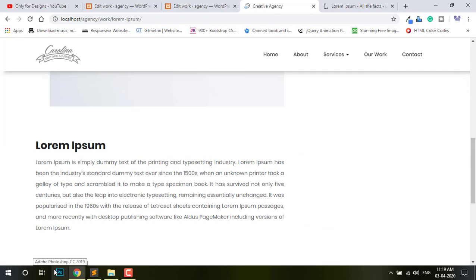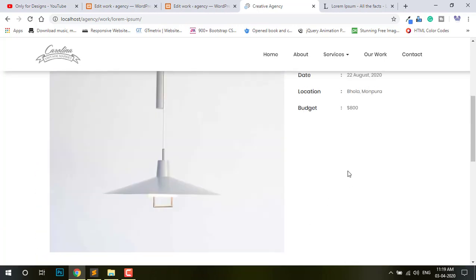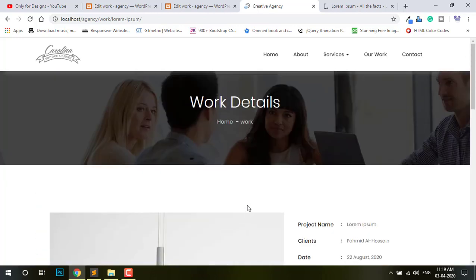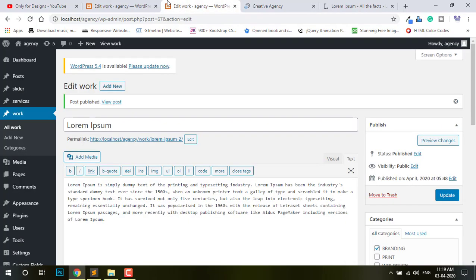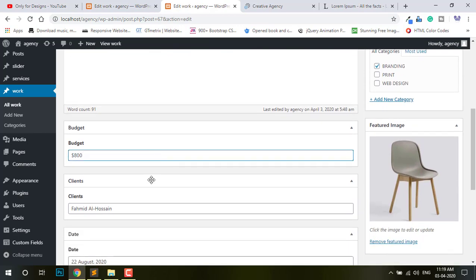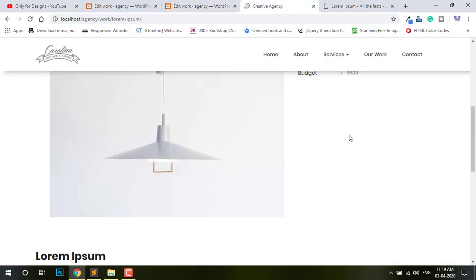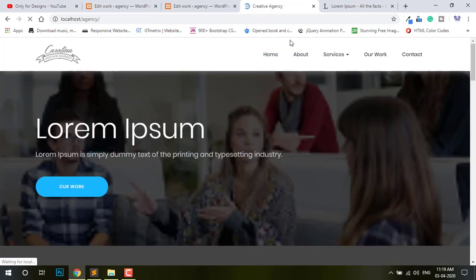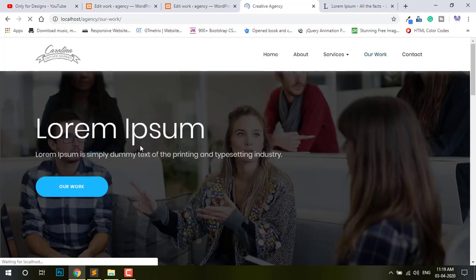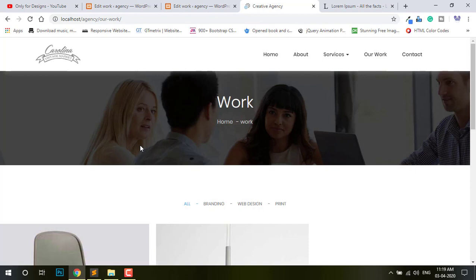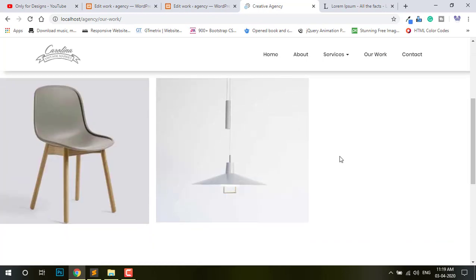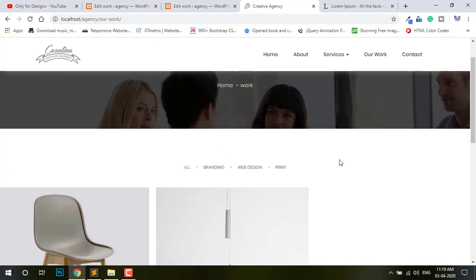If you want to know how I created this page, how I added this section — please watch my previous part. I think it's very helpful for you, it's very nice, it's a very special thing. This is the category in WordPress — this is very important.